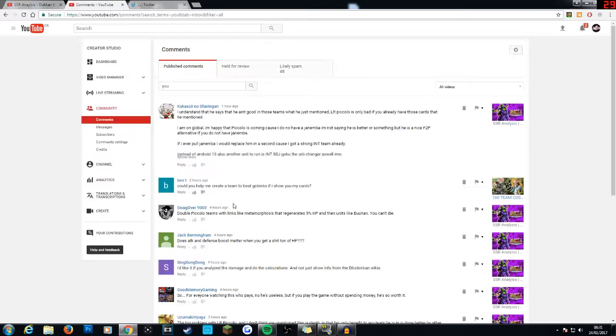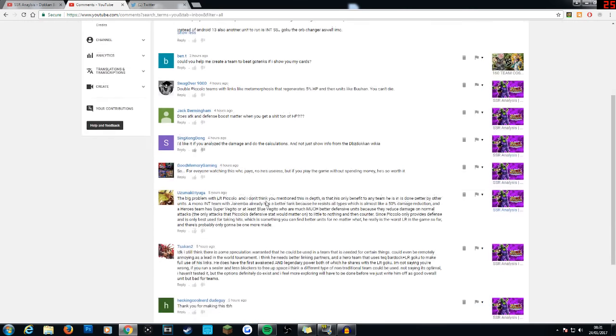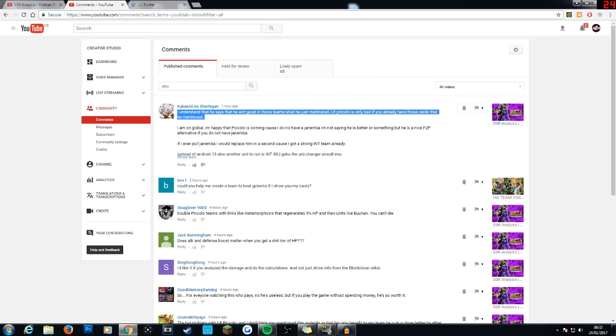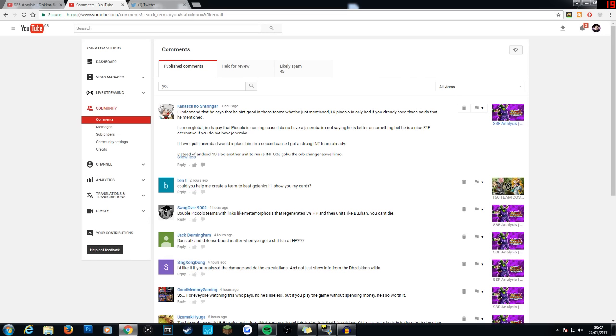Some guy left a comment. I can't find it now. But basically he says here, I understand he says that he ain't good in those teams, what he just mentioned. LR Piccolo is only bad if you have those cards that I mentioned. And that is completely true. I completely agree. And hopefully I can change the way I do things in the future. I will try my very best.